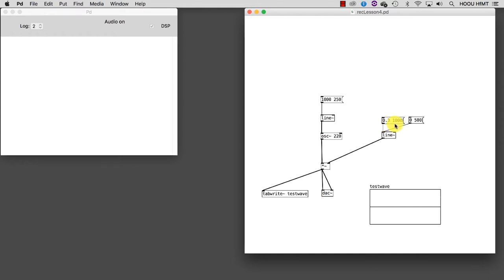In programming terms, the symbol for string is the same as the dollar sign. For the moment, we'll just take care of the amplitude and leave the time fixed as it is.